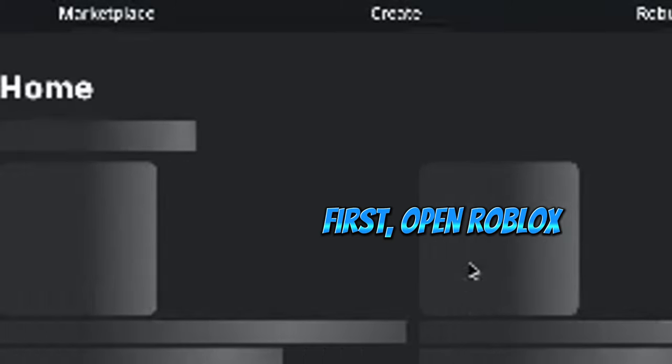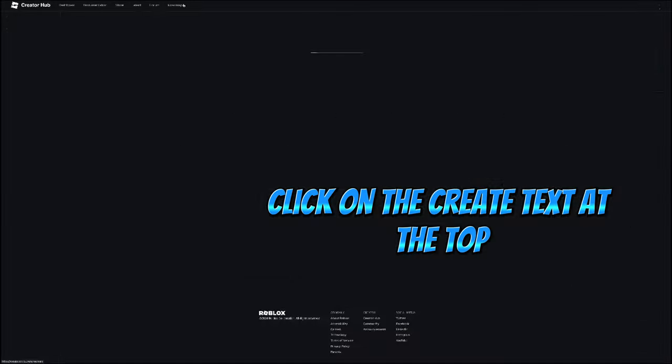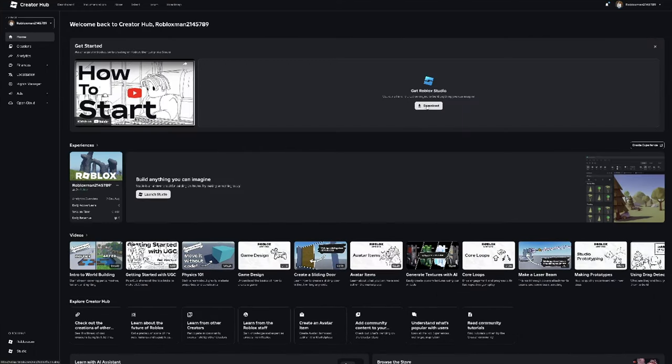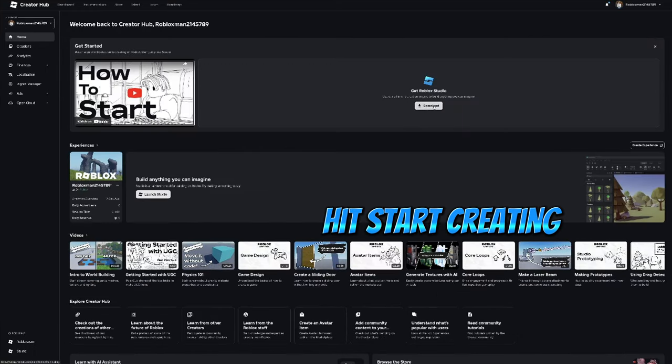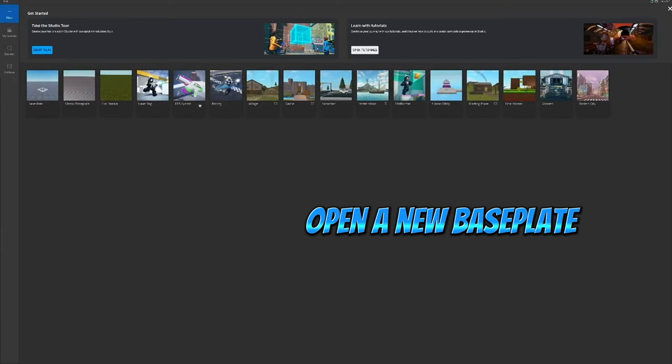First, open Roblox. Click on the create text at the top. Hit start creating. Open a new base plate.